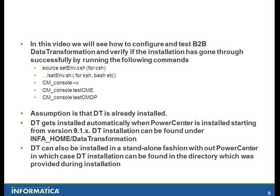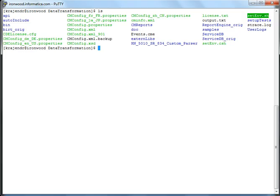If you have installed B2B in a standalone fashion, then the B2B installation can be found under a directory which is provided during the installation. So let's get started now. You see this is the directory where I installed B2B. The first step is to configure the environment so that B2B is able to run the services.